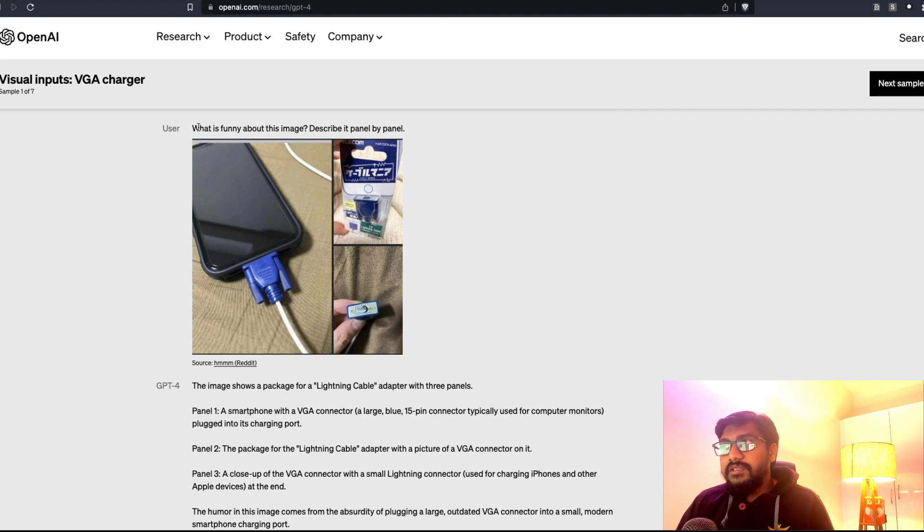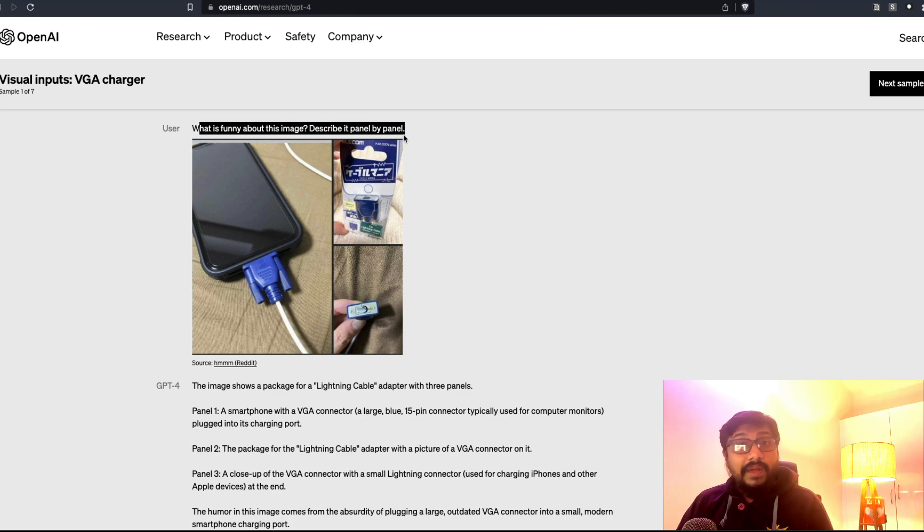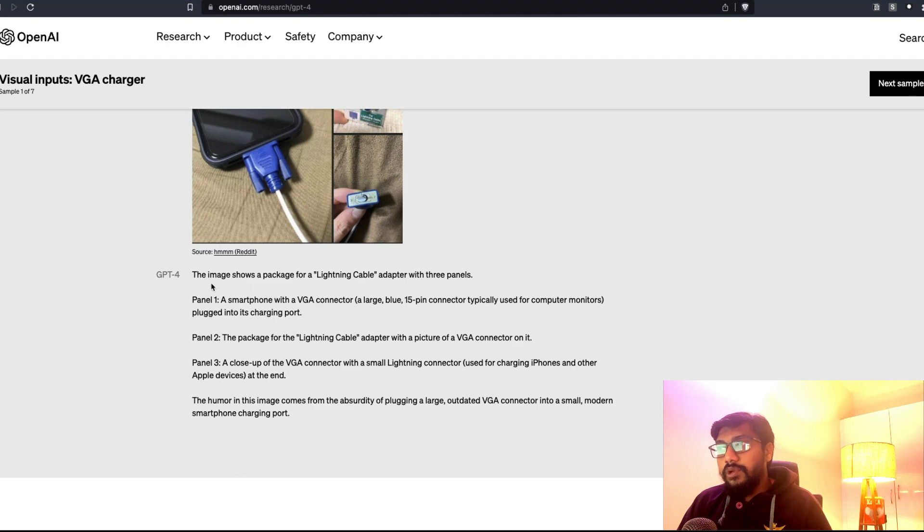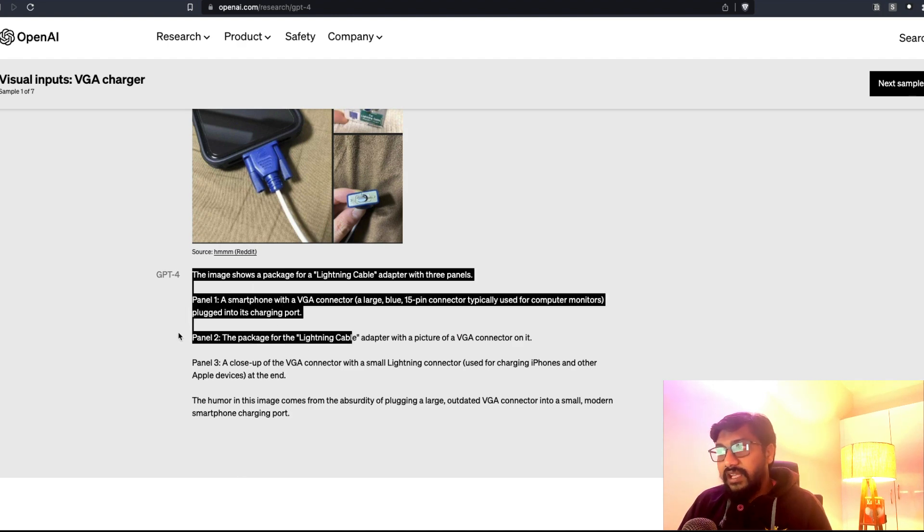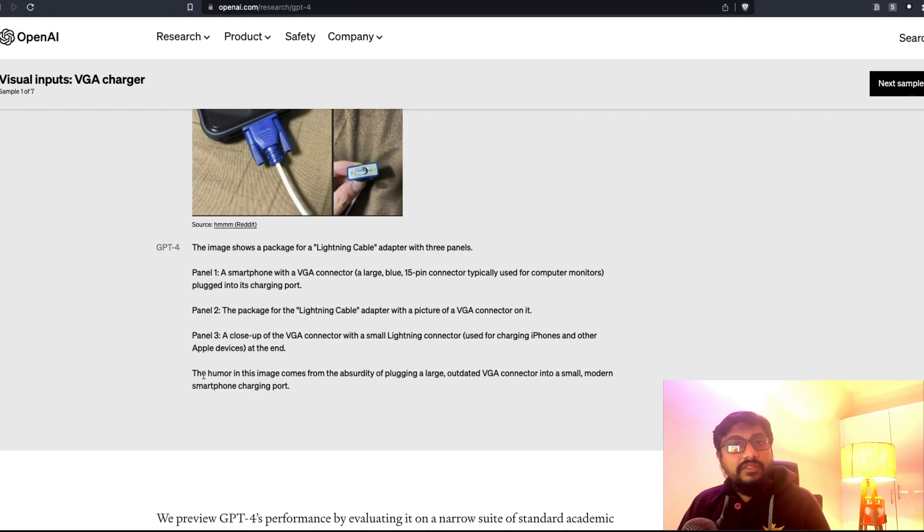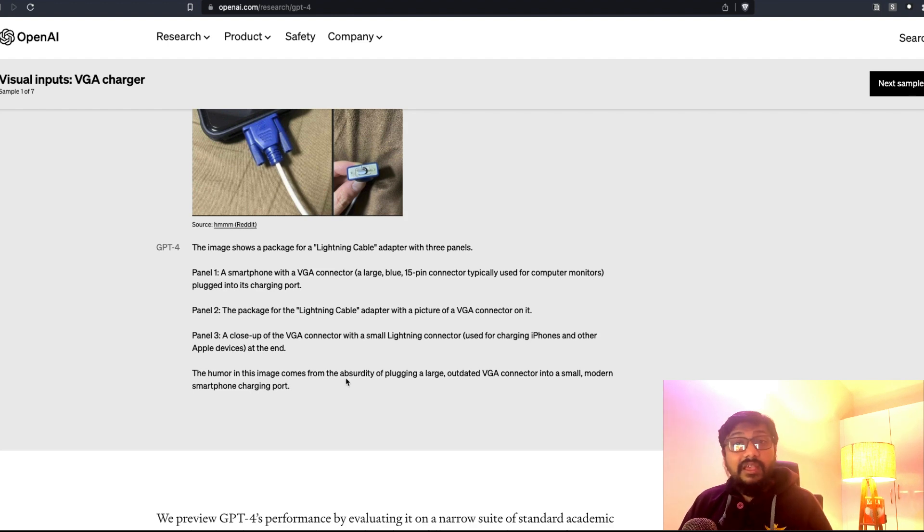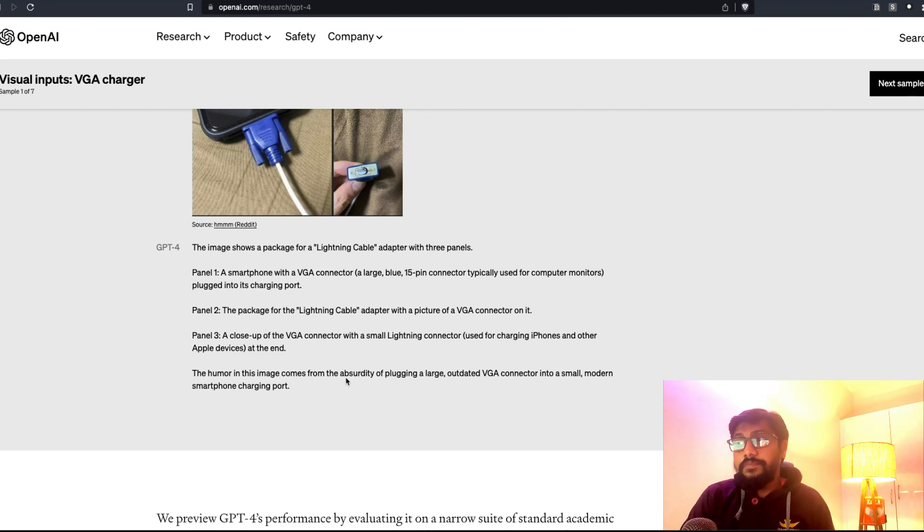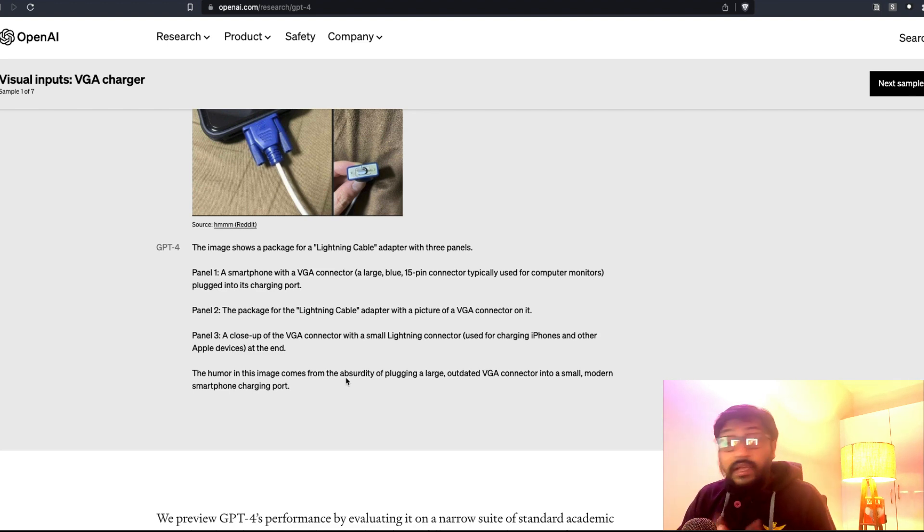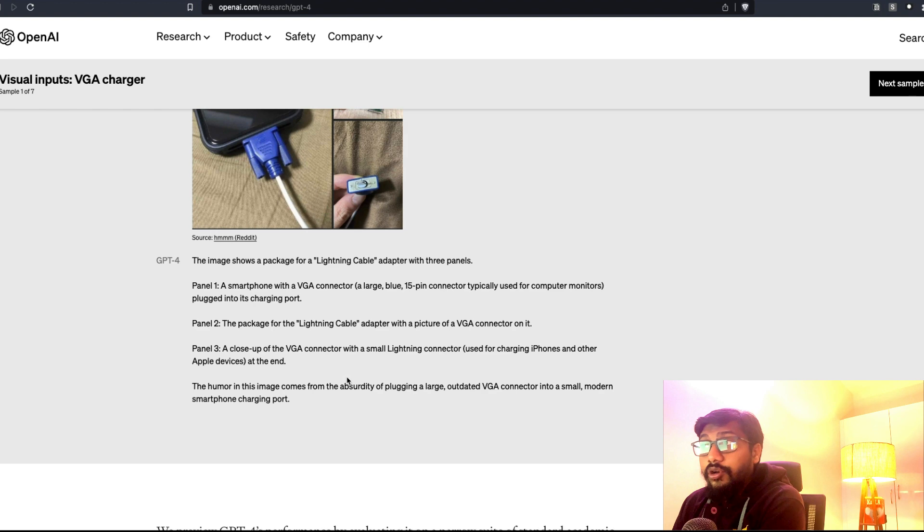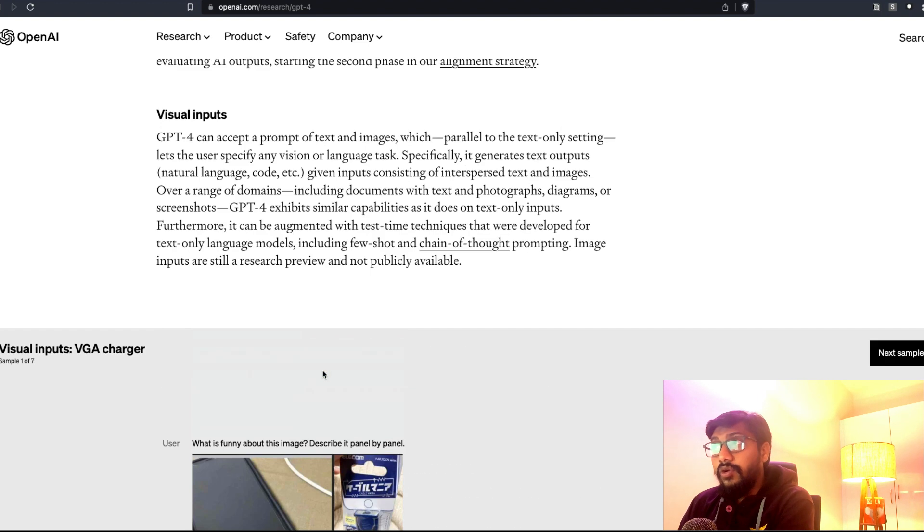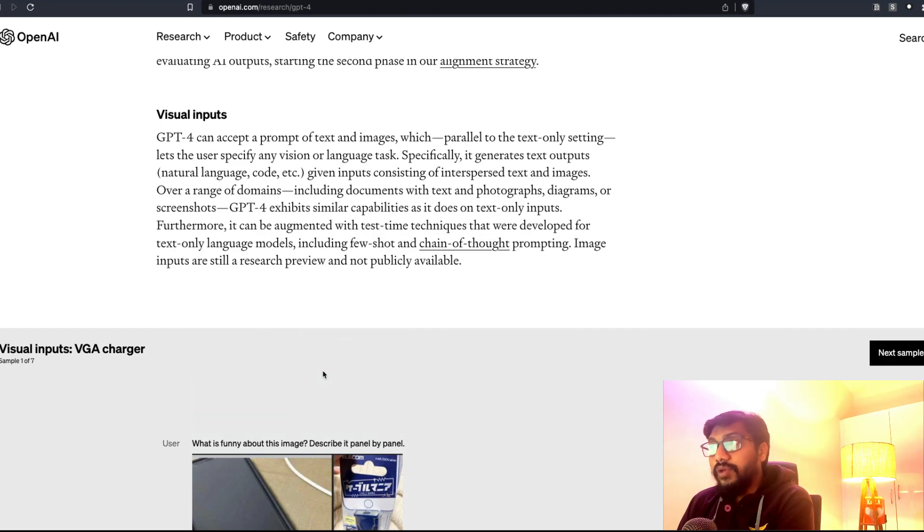You can upload this image and then say what is funny about this image, describe it panel by panel. It first describes what is in the individual panel, like what is in the first panel, what is in the second panel, what is in the third panel. And then it says the humor in this image comes from the absurdity of plugging a large outdated VGA connector to a small modern smartphone charging point. It's quite good. I'm not sure whether they trained it on memes and all those kind of information.